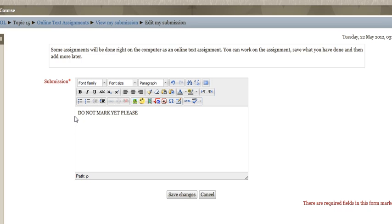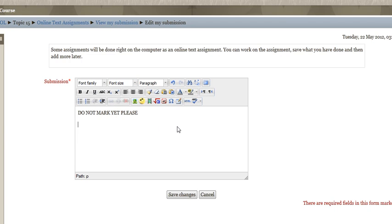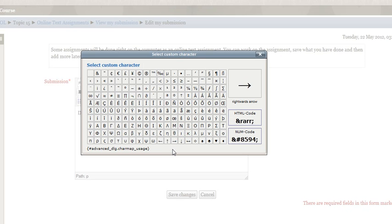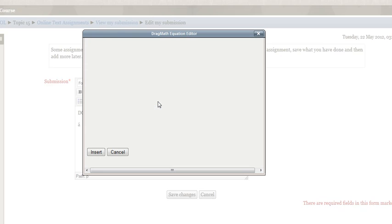With this type of assignment, you have a full word editing type of feature. You can choose the font family you want to use, the size of the lettering, and you can bold, italicize, and underline. You can add bullets, and you can even add special characters — so if you're typing in another language and need an accented letter, you just click on it and it will insert it. Also, for some math courses, you may need to insert an equation.